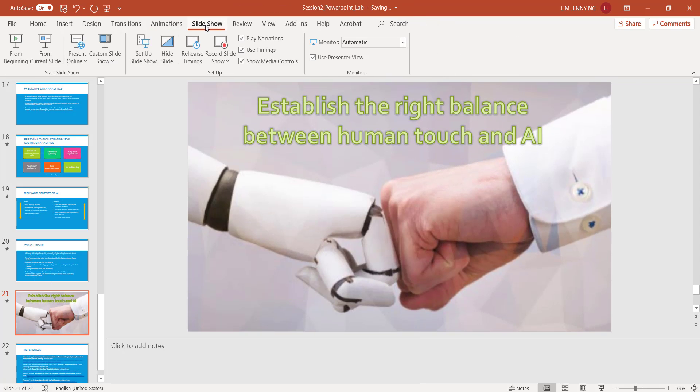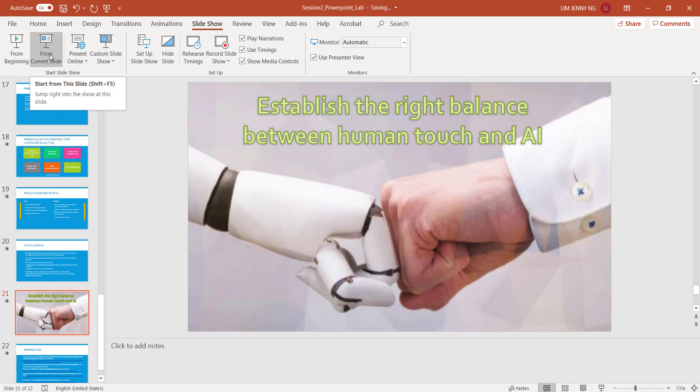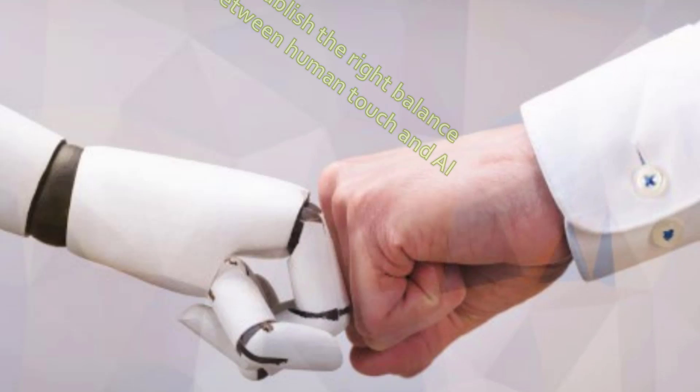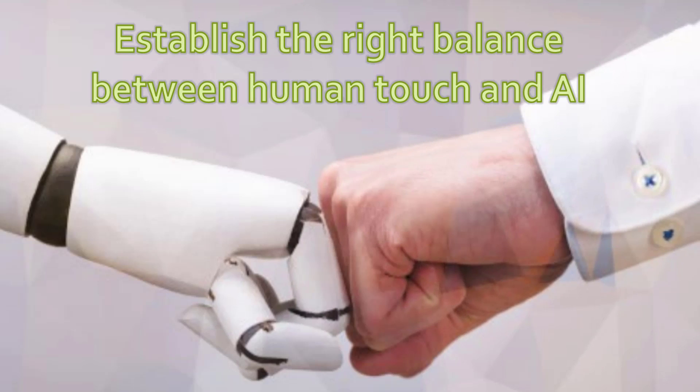And for this Word Art, I want to animate this. So I'm going to go to Animations and I'm going to use Grow and Turn. So let's play back this whole slide and see the effect — I'll play from current slide. There's the transition, and then I click any key, and there's the animation.